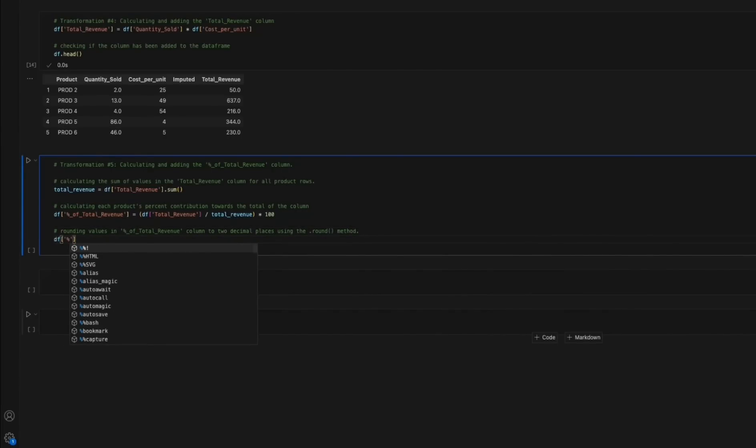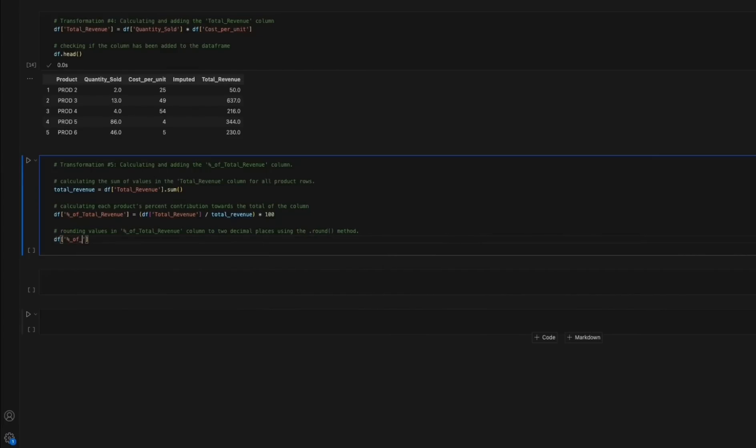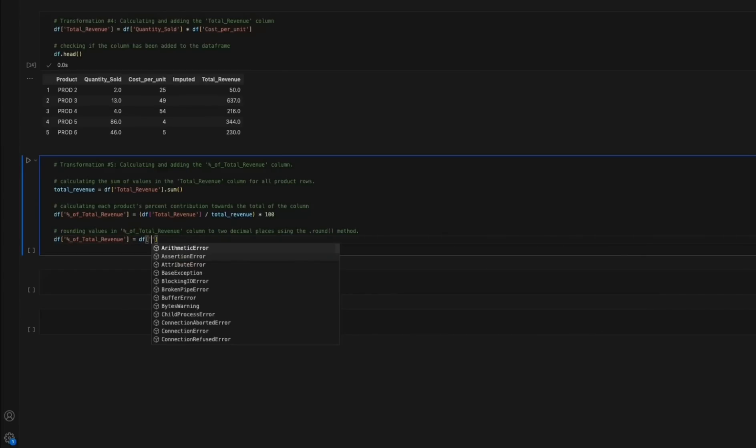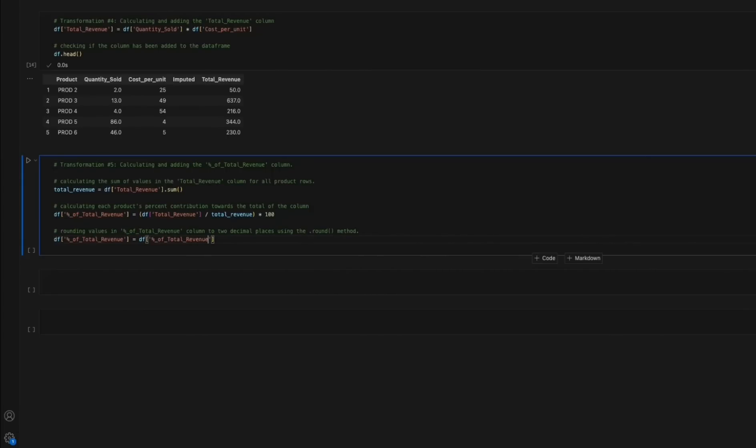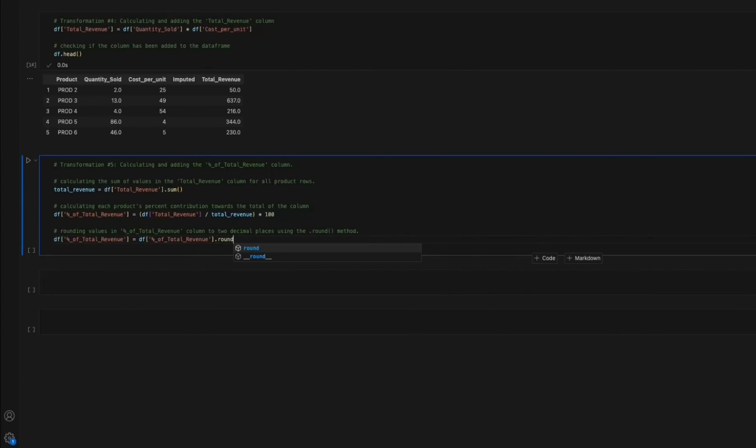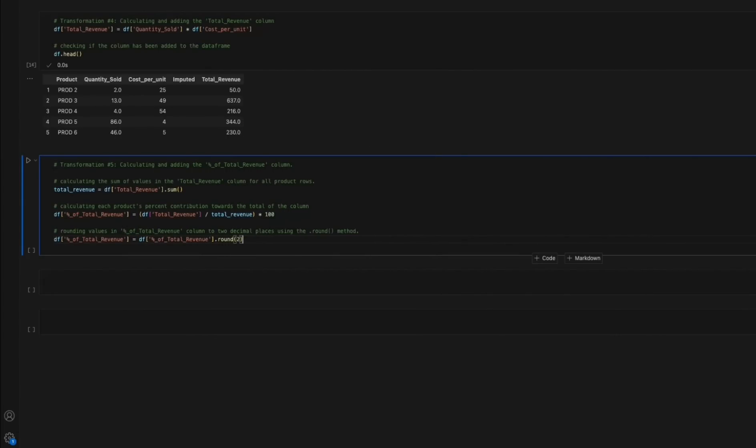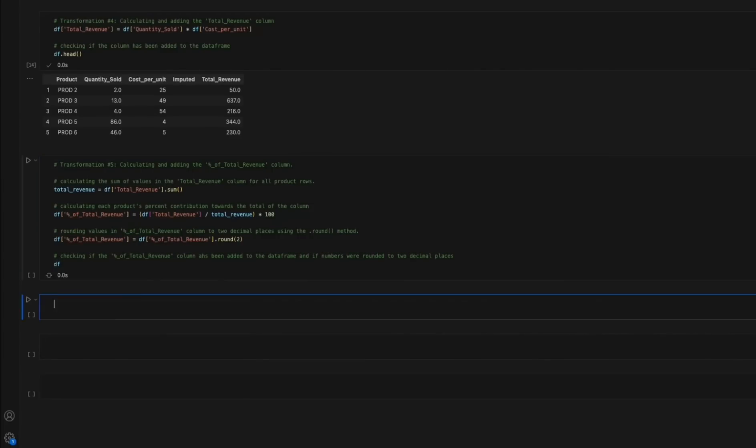Rounding up decimal points not only promotes ease of interpretation of the figures by providing concise and readable values, but it also helps decrease the size of the data frame, making it more manageable and efficient for analysis and visualization tasks. Finally, a quick spot check assures us that the percent of total revenue column has been added to the data frame as specified.